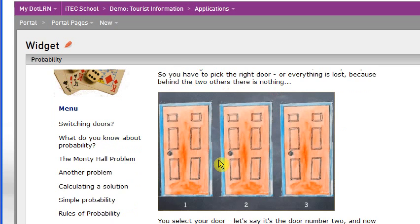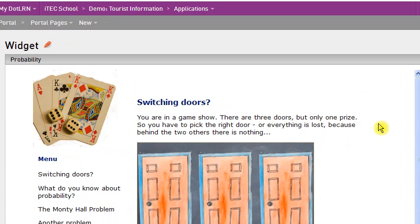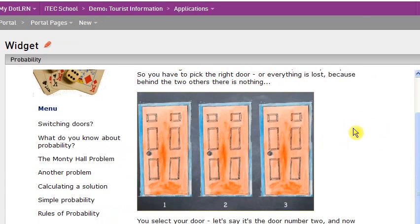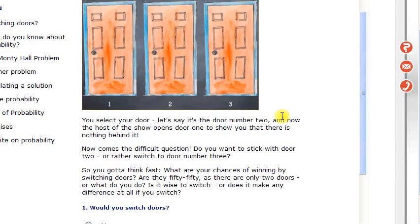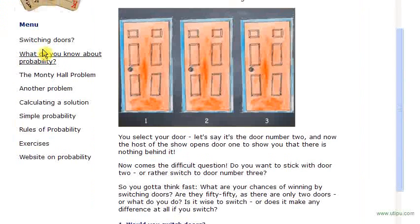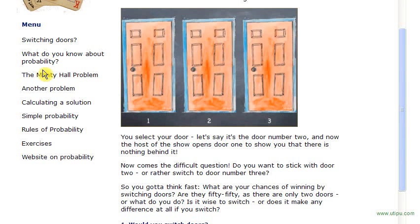And now you can see I've actually got my widget inside the .learn system with exactly the same resources and the same structure that you've seen in other examples.